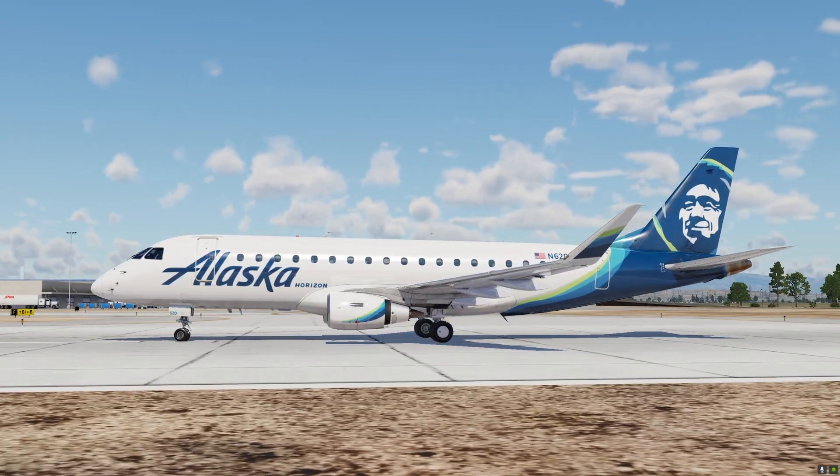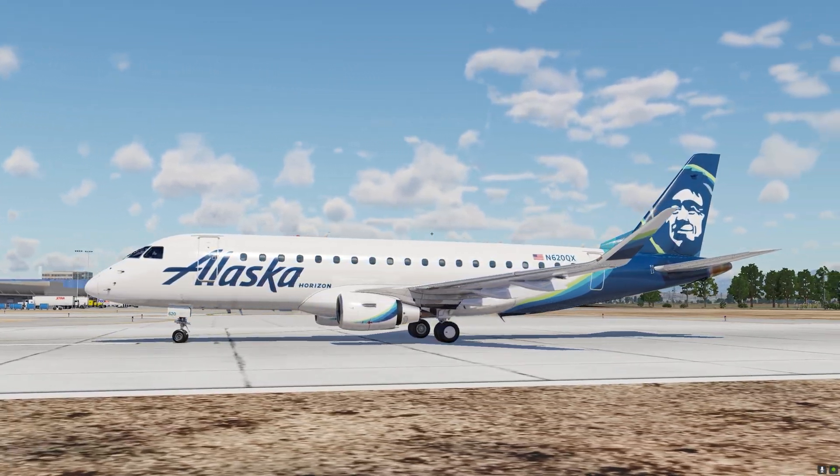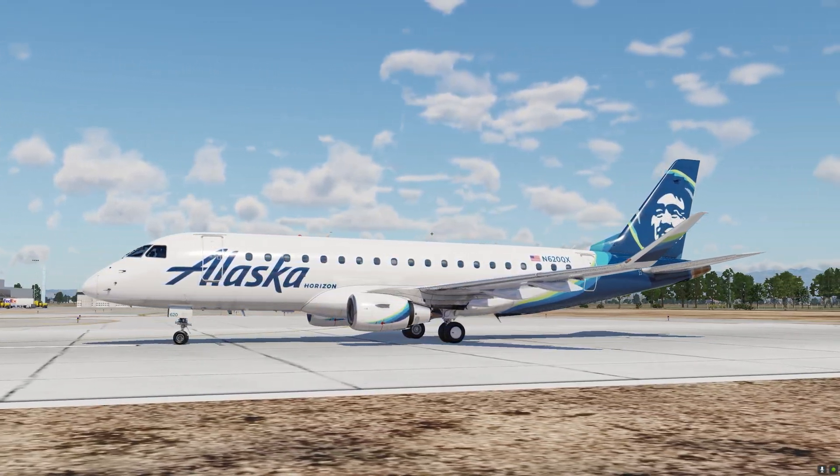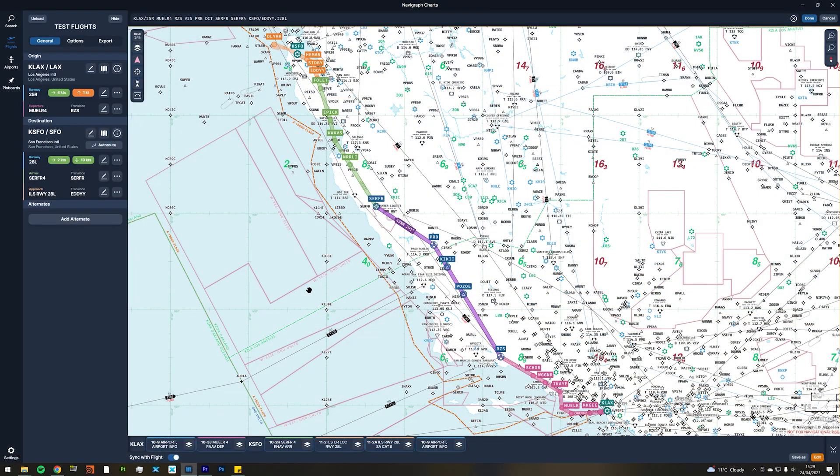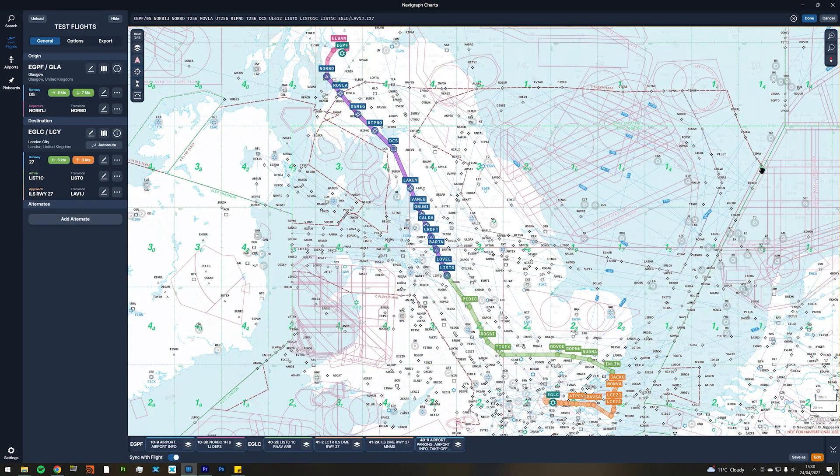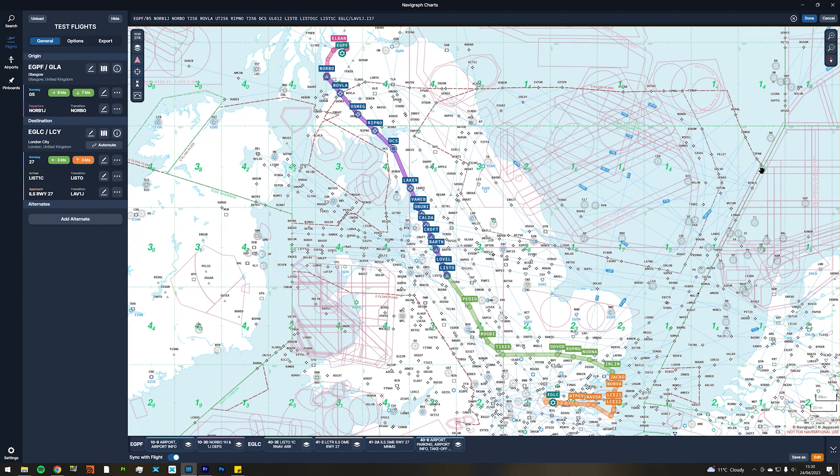In this video I will be showing you how to program two different flight plans: one from LA to San Francisco, and another one from Glasgow to London City Airport.